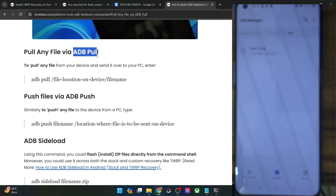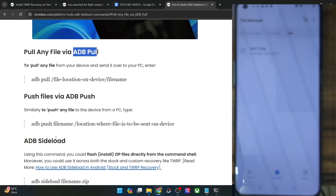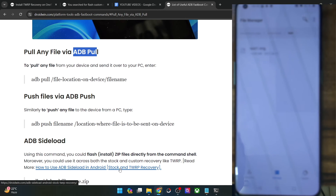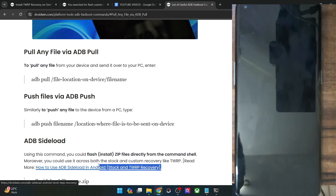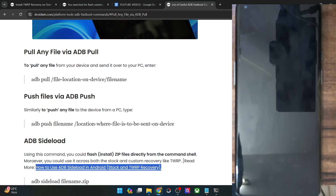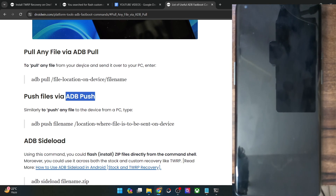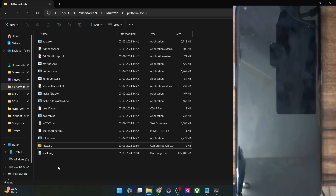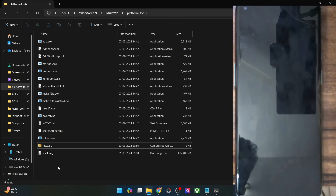If you want to use sideload and are currently in custom recovery, you can use my guide to get that done. But if you simply want to do a normal file transfer, then ADB push and pull will get the job done. If you still have any queries, do let me know in the comment section. Thanks a lot for watching.